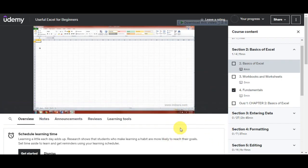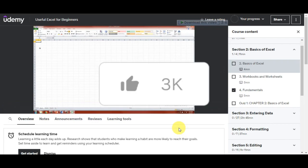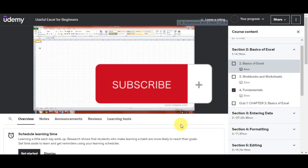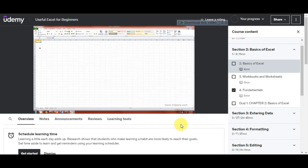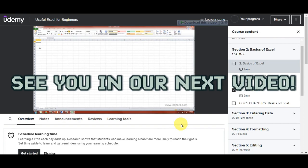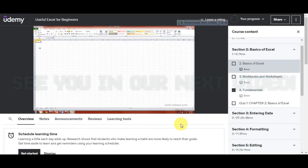And there you have it! You have learned already how to download Udemy courses easily. If you found this tutorial helpful, don't forget to hit the like and subscribe. If you have any questions, just write it down in the comments below. Thank you very much for watching, and we'll see you on our next video.